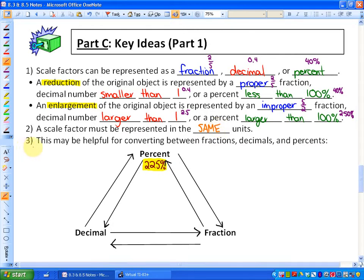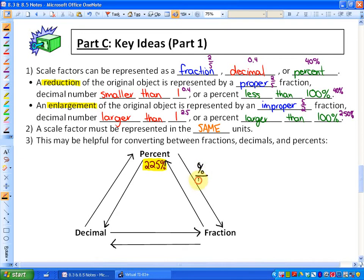Since scale factors can be represented in fractions, decimals, or percents, you might want to know how to convert between them, so this diagram may be useful. To go from a percent to a fraction, you would just take the percent and put it over 100, because percent is always out of 100, and then you would reduce it.